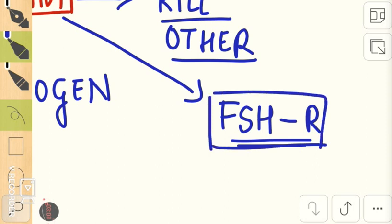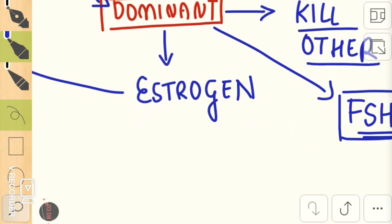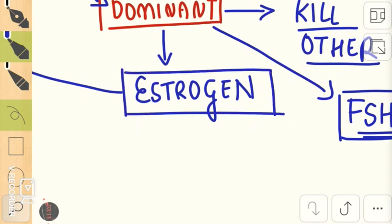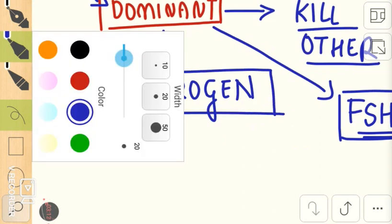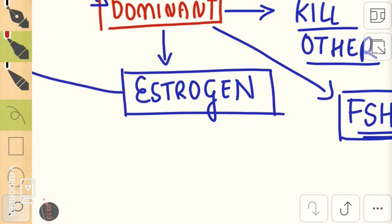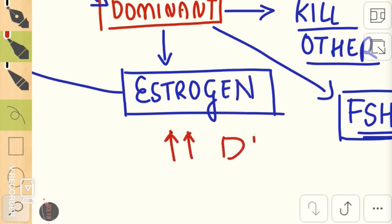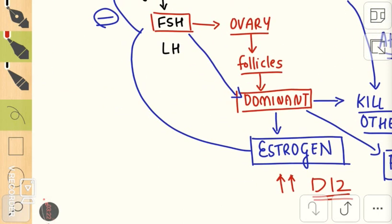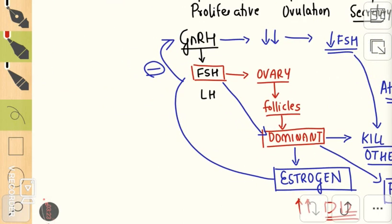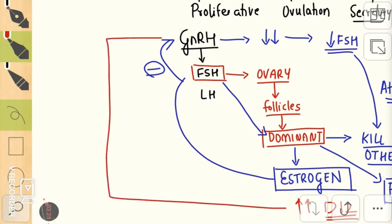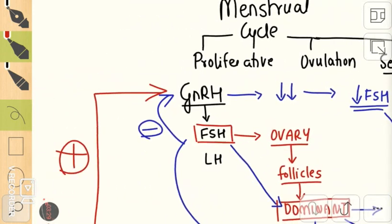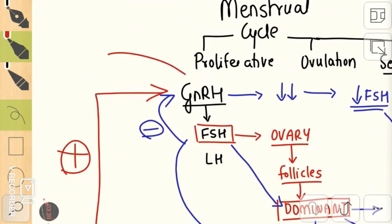Once that is done, the maximum level of estrogen is reached by day 12 of the cycle. At this step, maximum level of estrogen will suddenly cause stimulation of the hypothalamus only at that step.